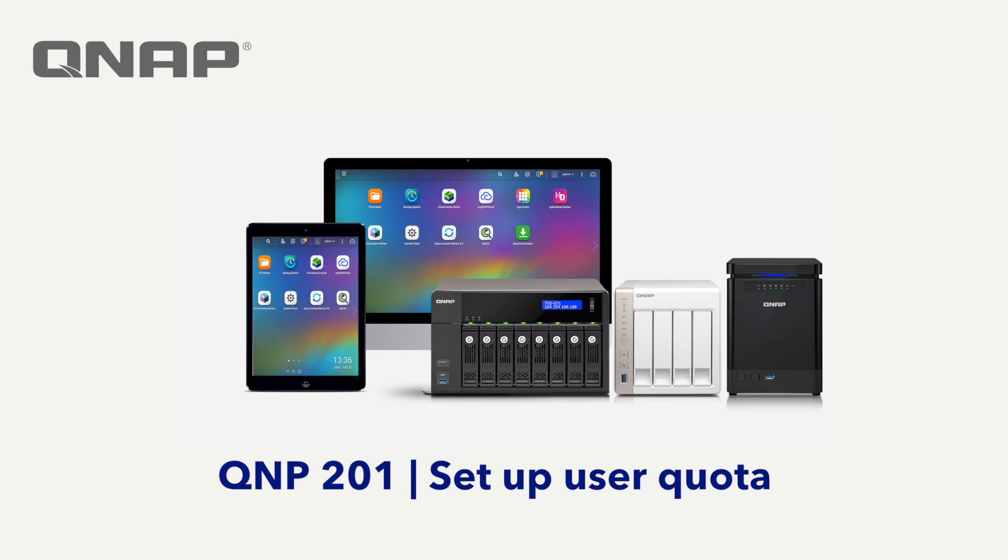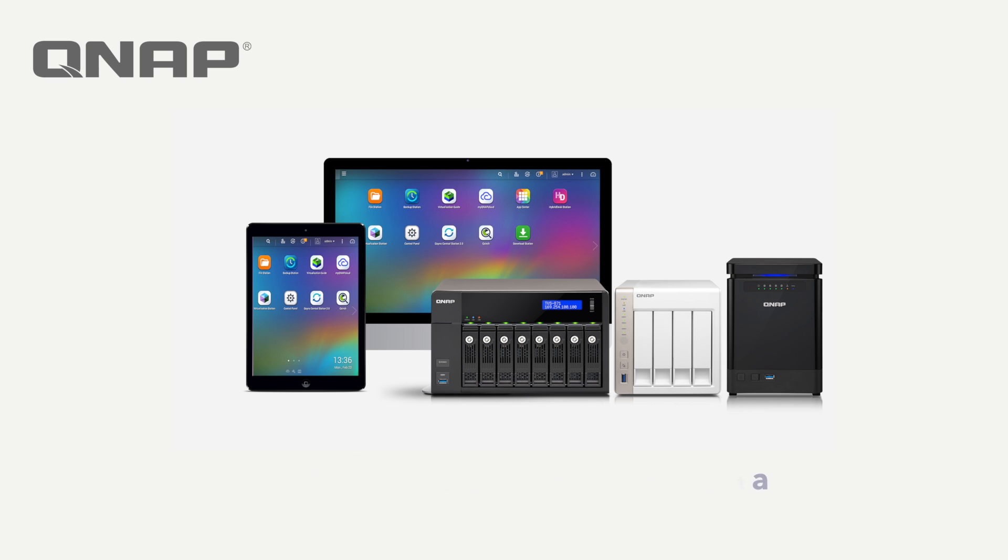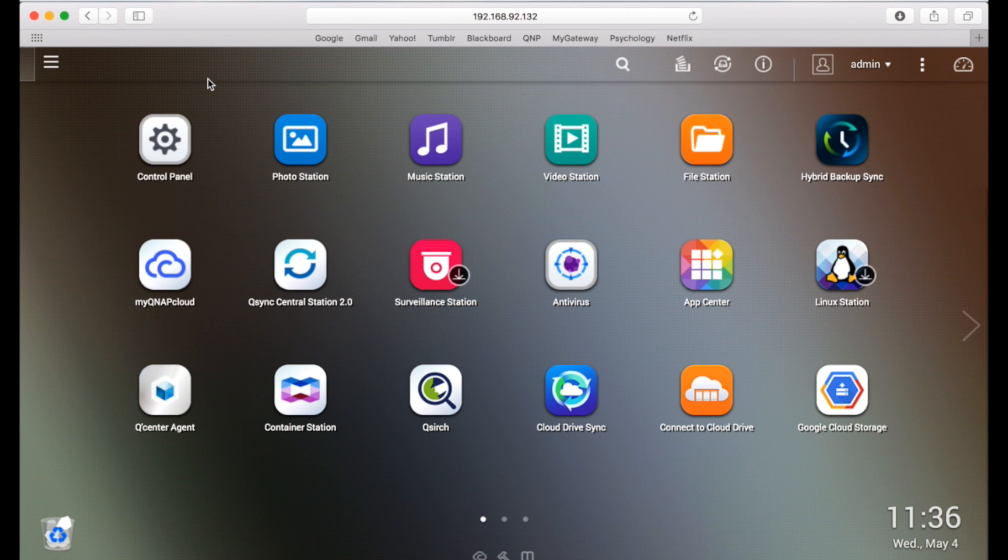In this video, you will learn how to set up a user quota for your QNAP NAS. First, let's open up the QTS interface.